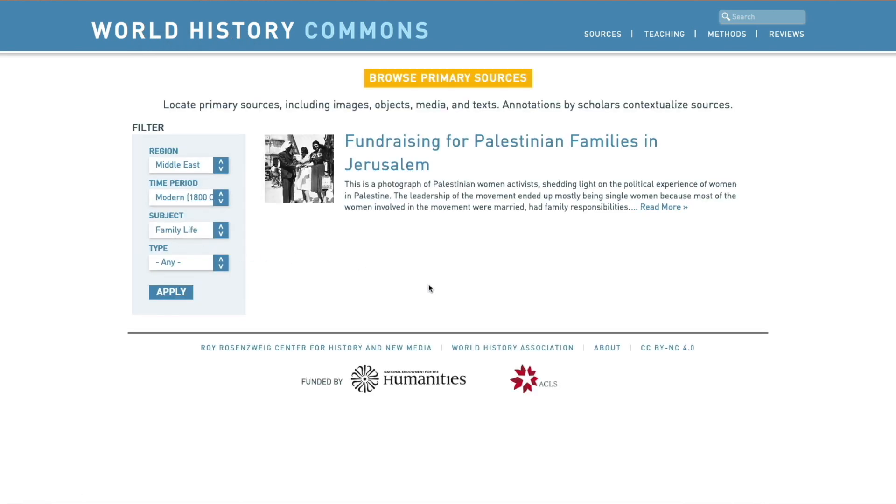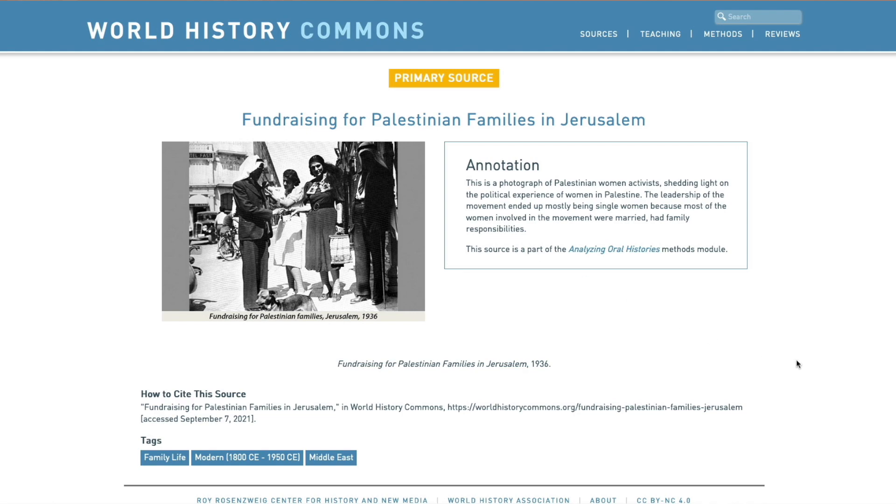Then I get a source called Fundraising for Palestinian Families in Jerusalem, and this source is from 1936. So oftentimes you may come up with a filter or search which doesn't yield the results that you want. Sometimes what that requires is just thinking a little more creatively about how you're structuring your search, because there may be excellent things you need that are there and available — you just need to be a little creative.